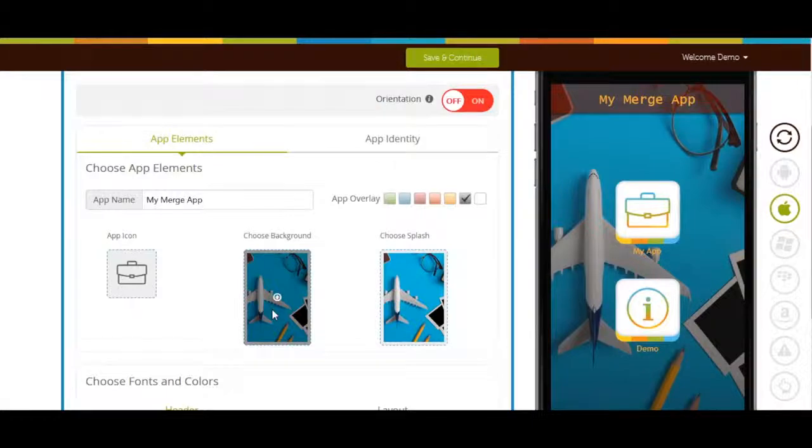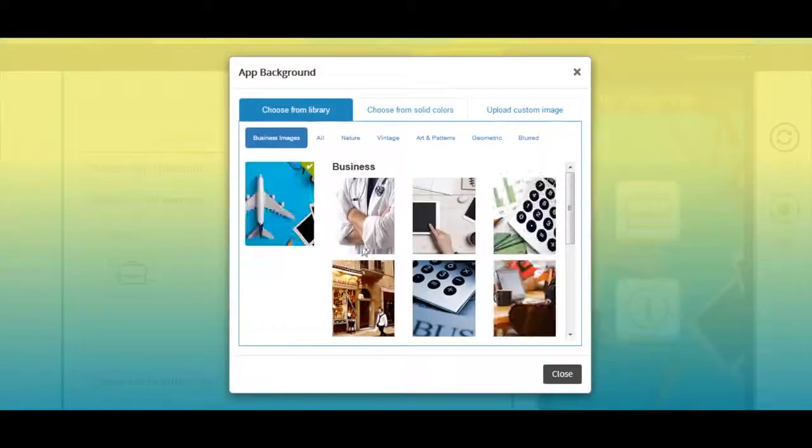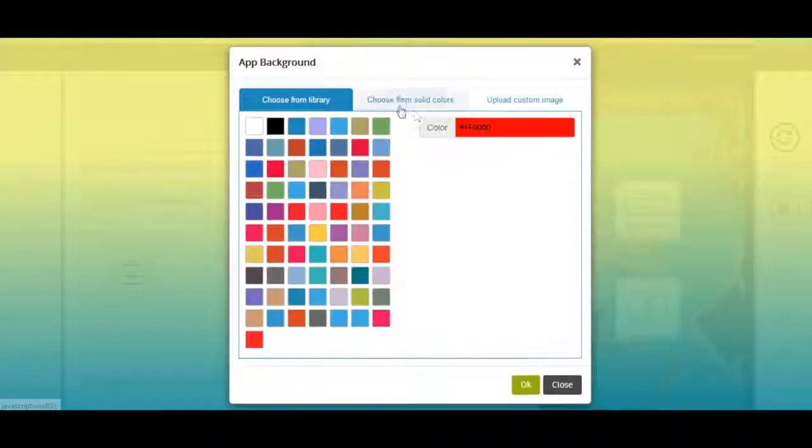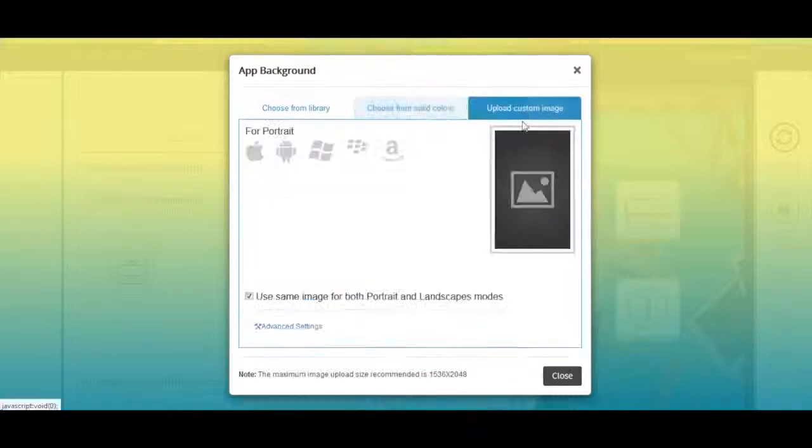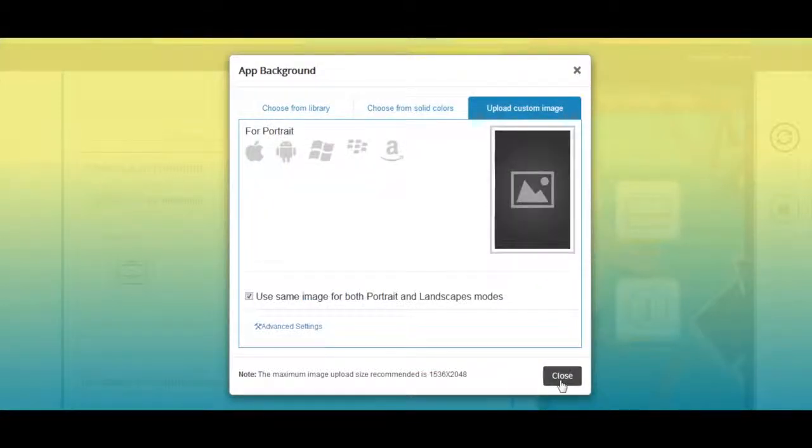From here you can change the app background image. If you want you can select background image or solid colors from our library or upload your own custom background image. Once you have selected the app background image click on OK to continue.